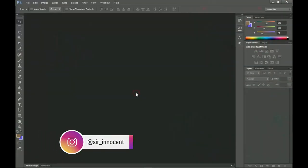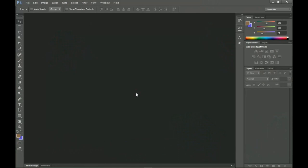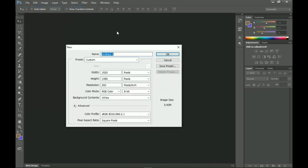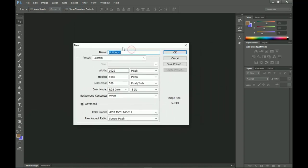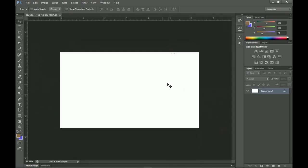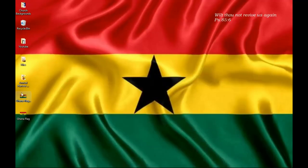We're going to create a wallpaper, so you need a specific size. Let's go to File, then New. I'm using Photoshop CS6 but this should work for literally any other version. I created it at 1920 by 1080 pixels, resolution 300, then click OK.